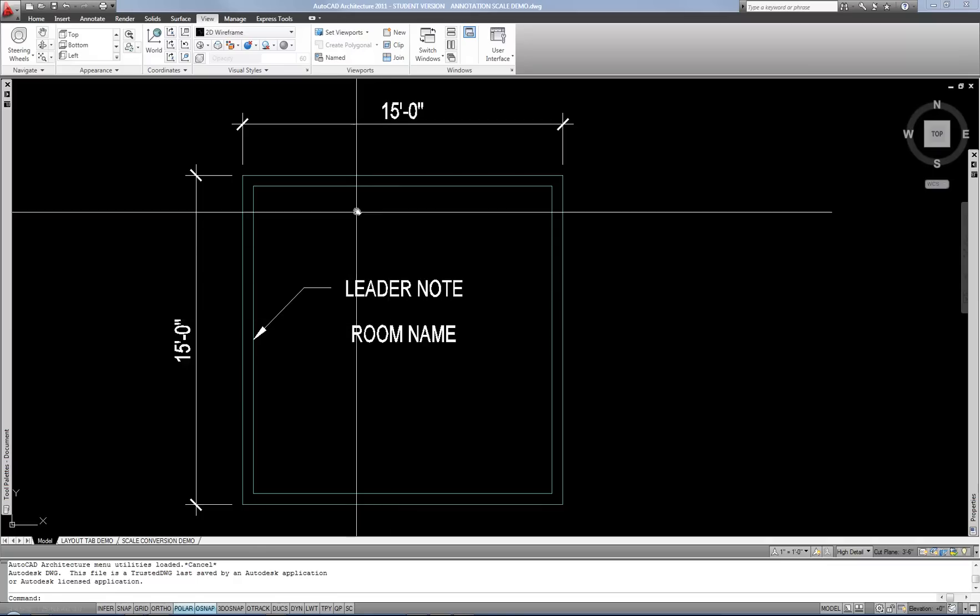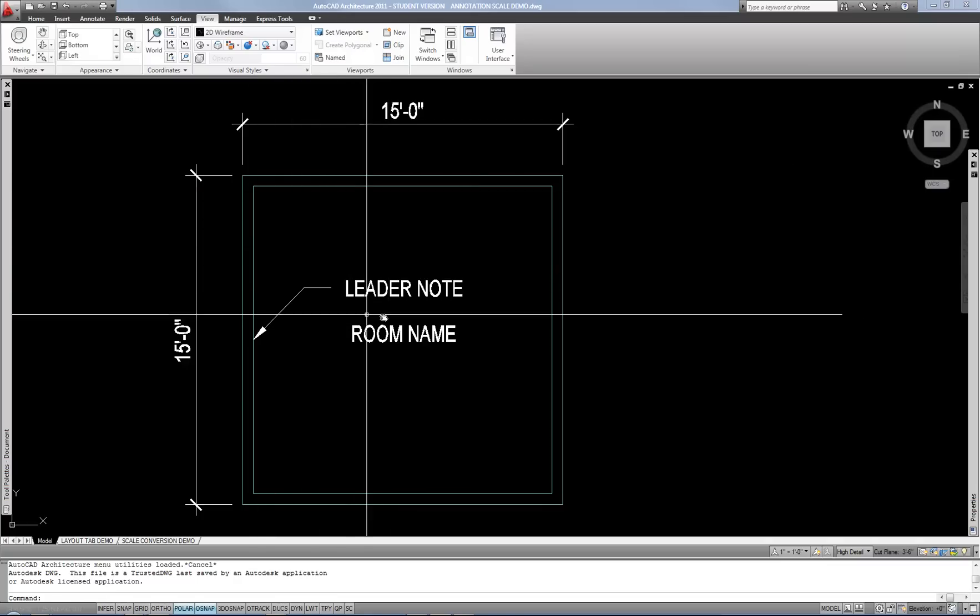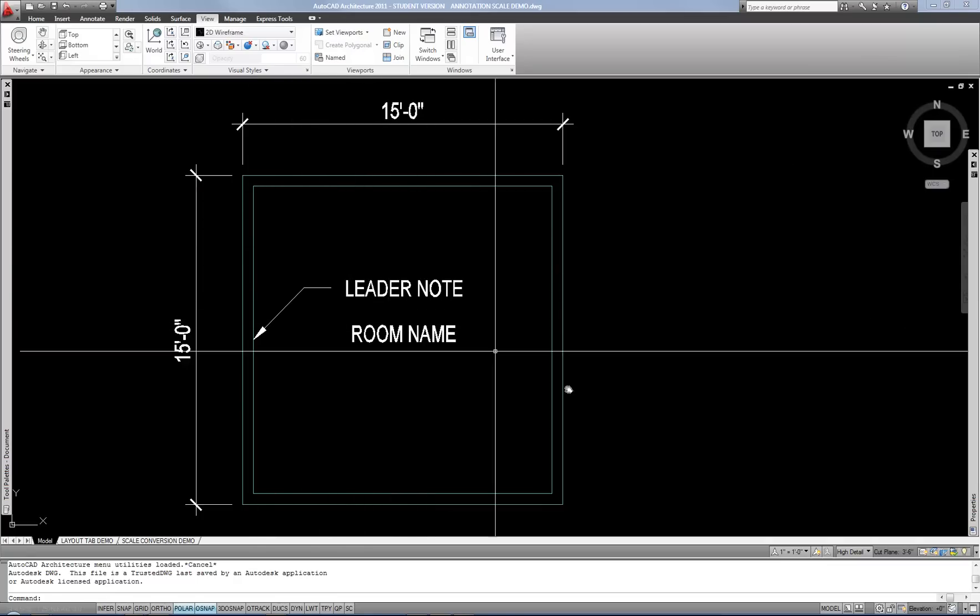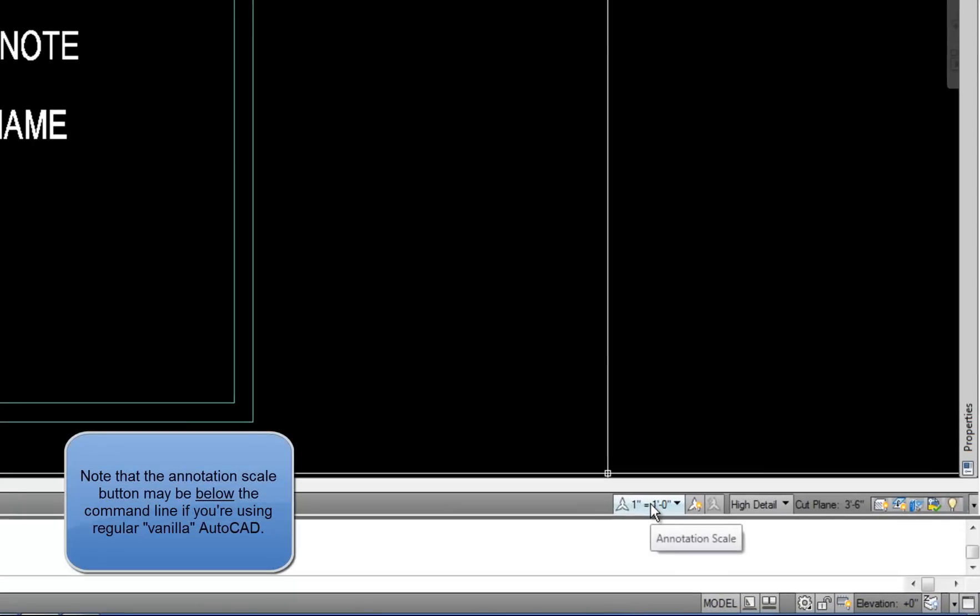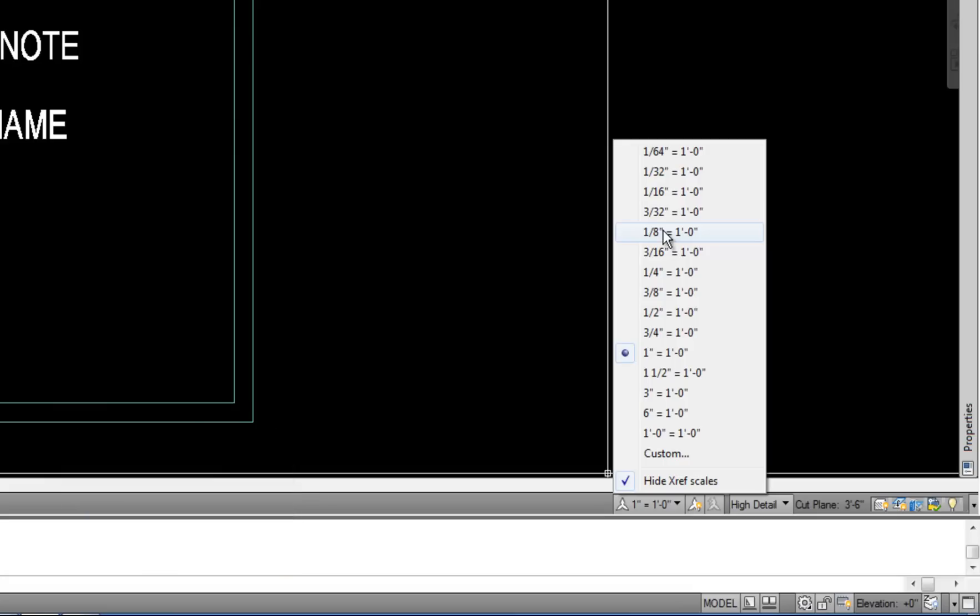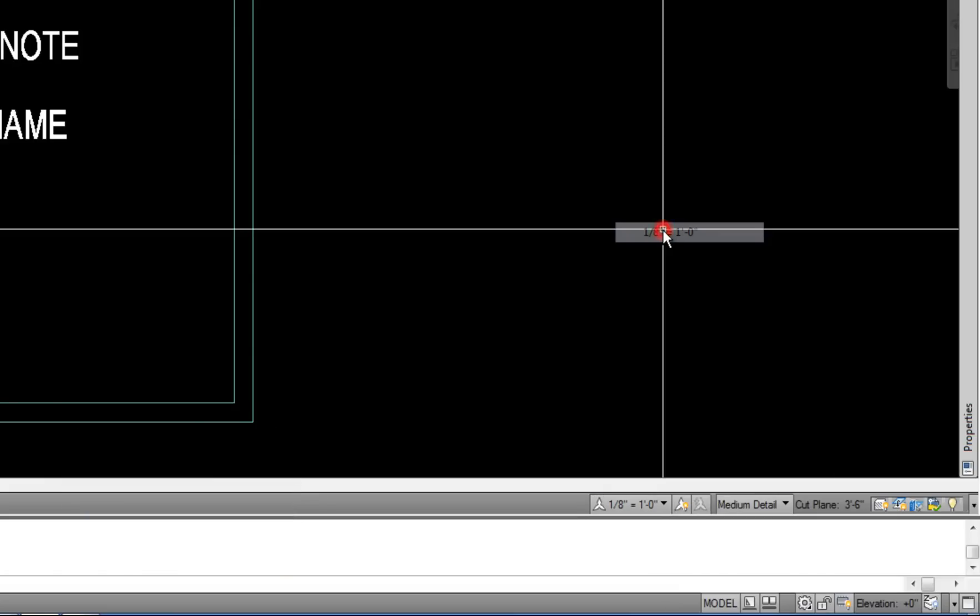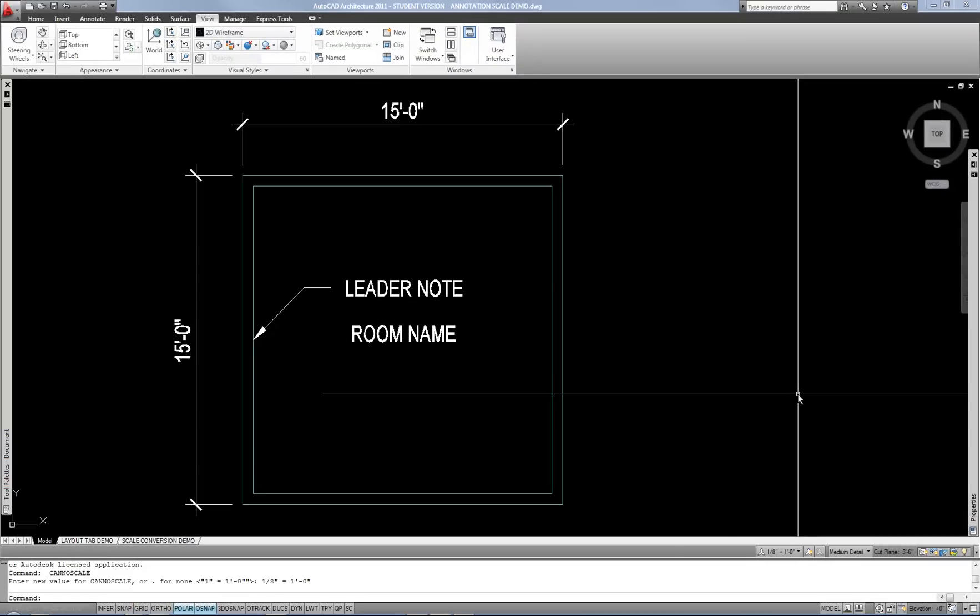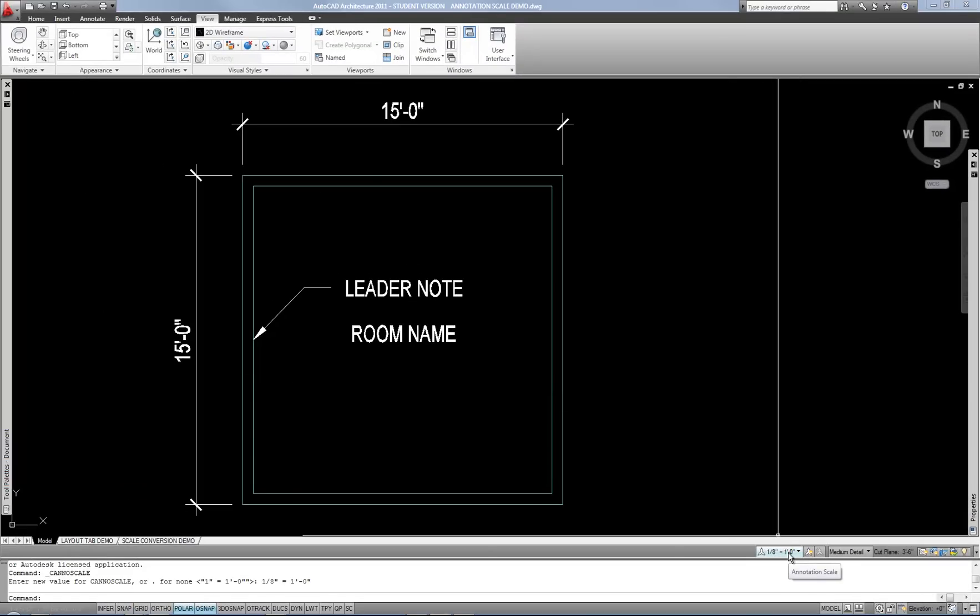So if I'm going to put dimensions or notes or text or any annotation on this drawing, I set my annotation scale button at the lower right to the proper scale that I'm going to show the plan in the viewport. In this case, I'm using 8th inch equals a foot. Keep in mind, this scale button has absolutely nothing to do with the plan itself in terms of walls and doors and all those types of things, because you're drawing it at true size, it's one to one. So the concept of annotation scale is strictly to get the text height right when it's shown in the viewport. That's it.